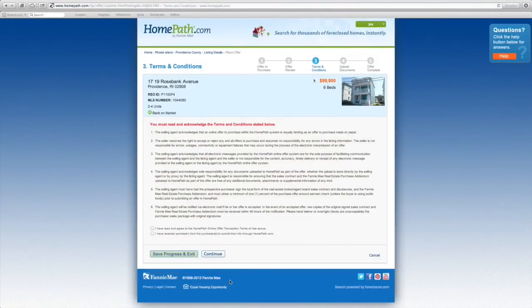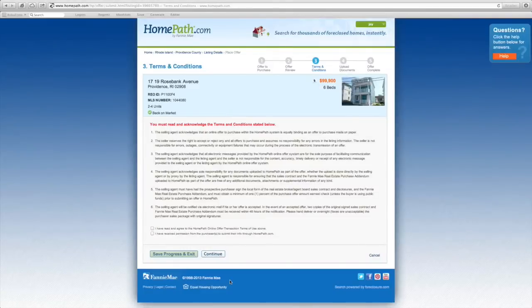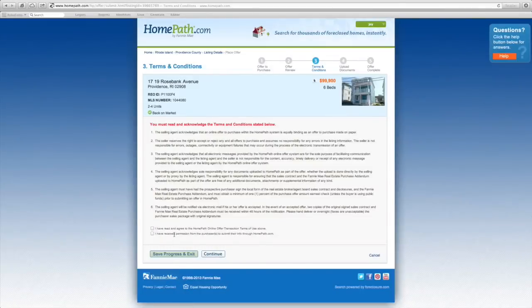You'll then be asked to review some terms and conditions set forth by HomePath. Acknowledge your understanding and acceptance of these terms. Then click continue.